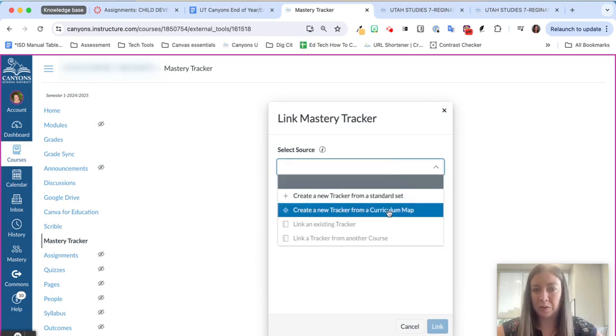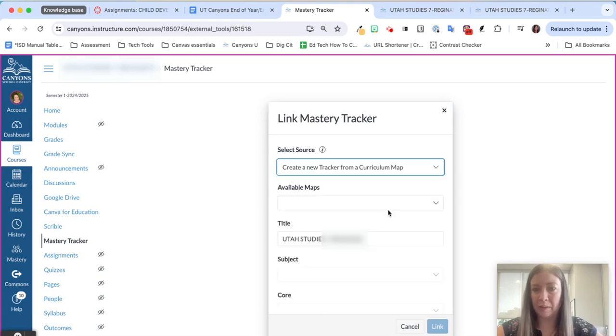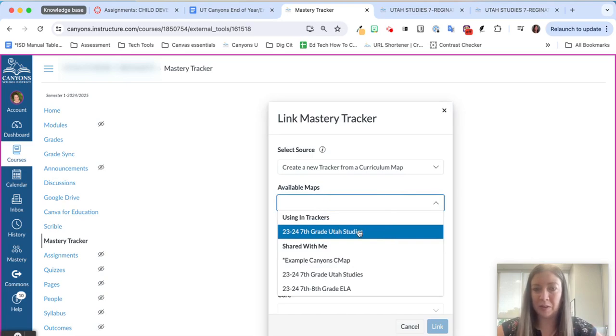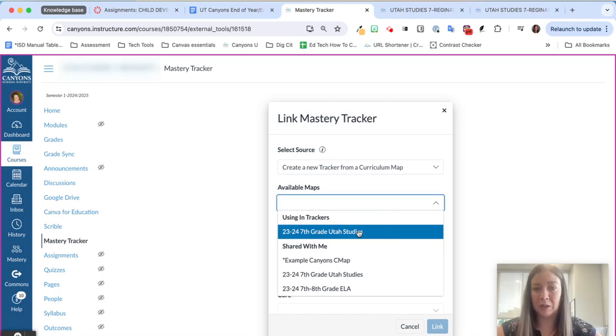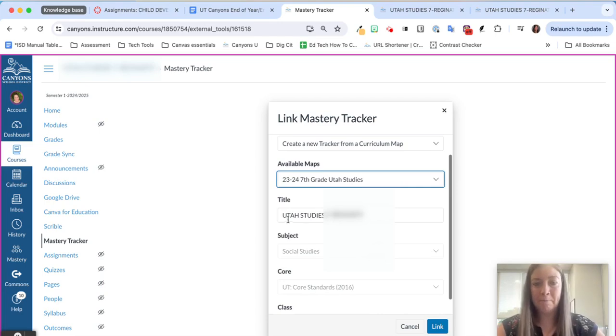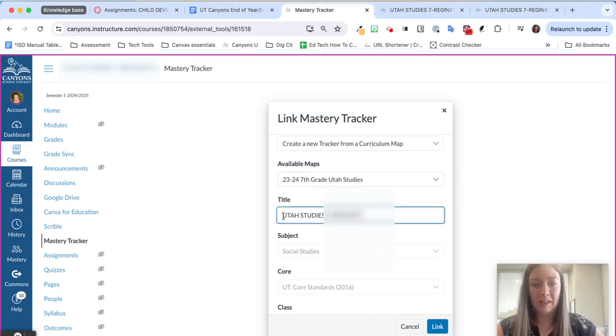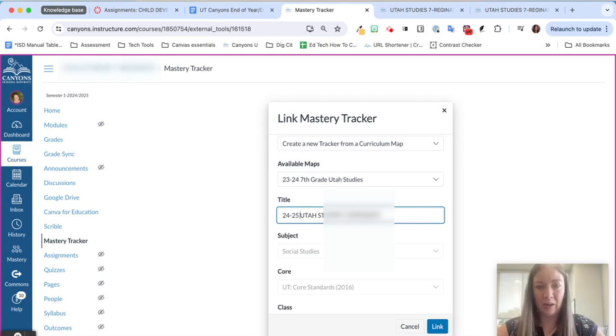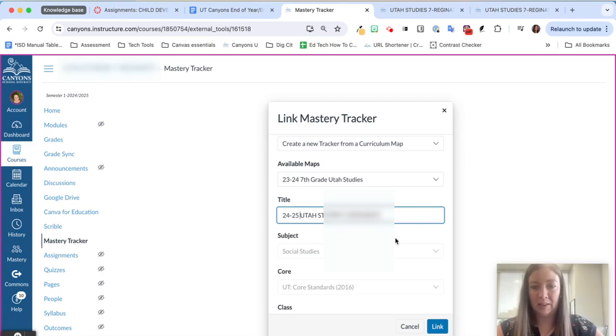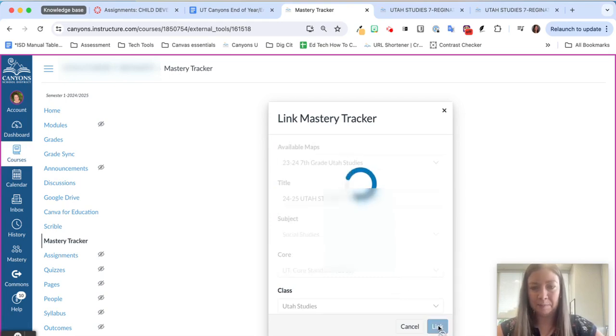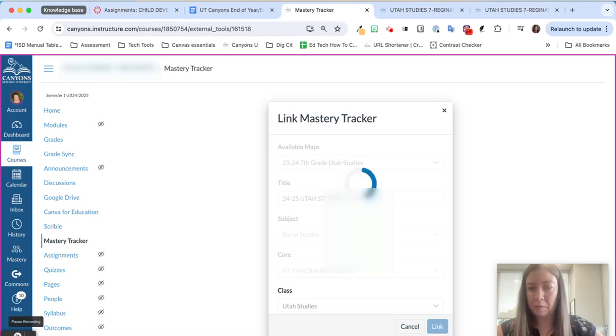We are going to choose to create it from a curriculum map. When I look in the available maps, since you've used Mastery Connect before you'll be able to see which one you use. Make sure it matches up with the course that you are in and then another good practice is to add your year to the beginning of the title and then we'll click link. It'll take a few minutes for that tracker to populate.